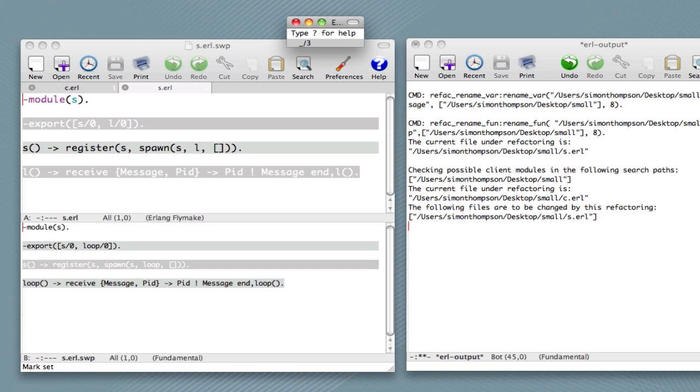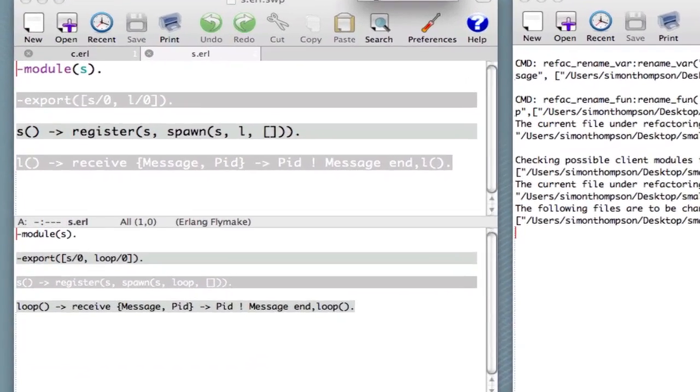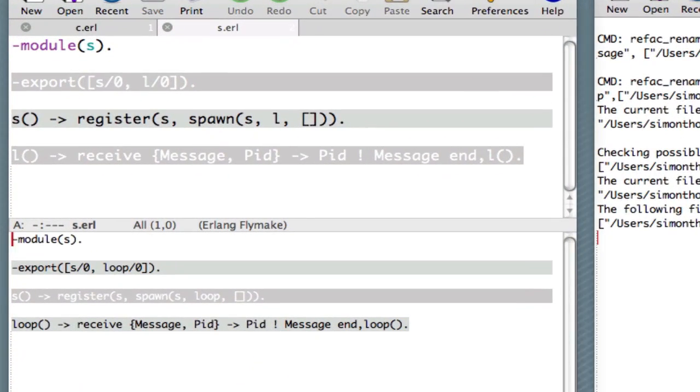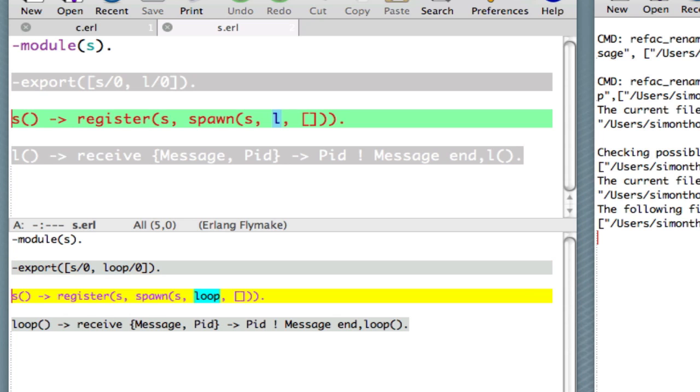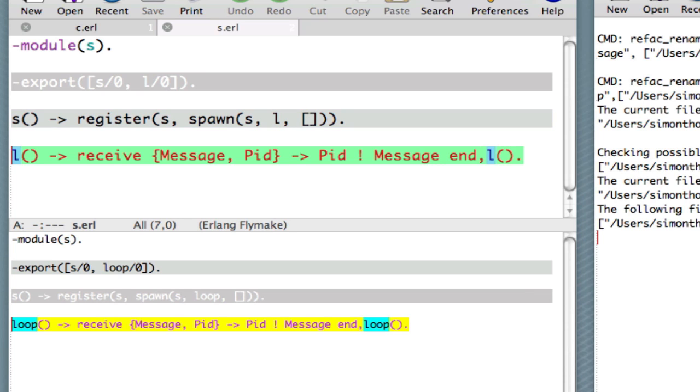And what this does is this uses ediff, which is a plugin for Emacs, to show the changes. And what we do is, using the spacebar, we can move between them. So you see, first of all, that the export list has changed. We're originally exporting L, now we're exporting loop. The second change is that inside S. This is called, it's a symbolic call inside a spawn. And that gets renamed. And then finally, in the definition of the function itself, we've renamed it, and it's been renamed in the recursive call, in the tail call. So we've got four changes in all.